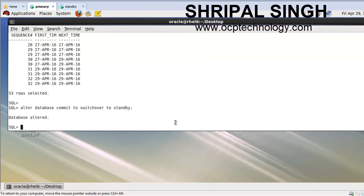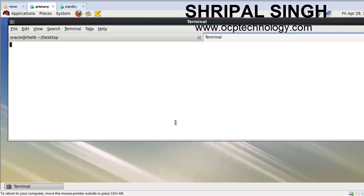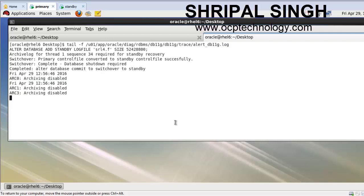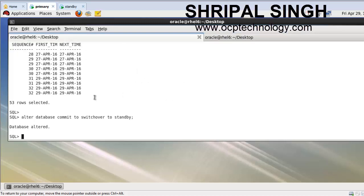Now open the alert log file on a different terminal so we can check what is happening in the database. I'm going to open a new terminal and run: tail -f on the alert log file path under the Oracle diag directory.